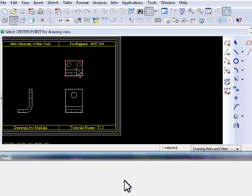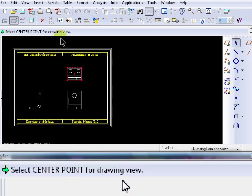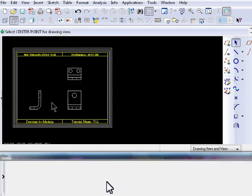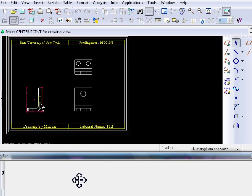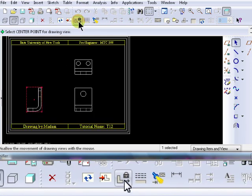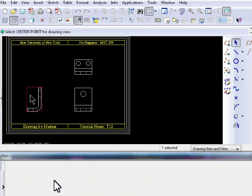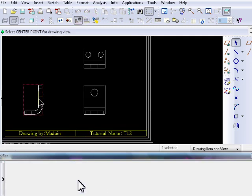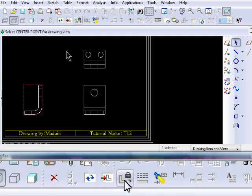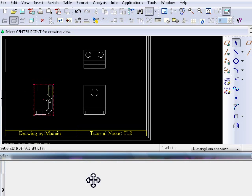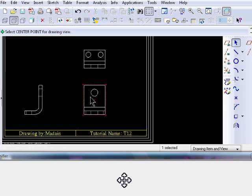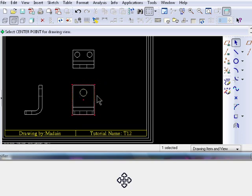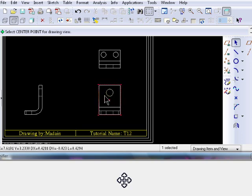To move a view within a drawing, make sure the Lock View icon is unchecked. Notice that when it's locked, if you try to drag it, it won't move. Once you unlock it, you can move the view around by dragging it. Just select the view, hold the left mouse button, and drag it to the new location.